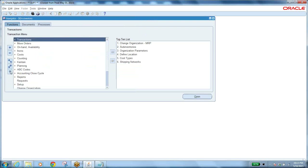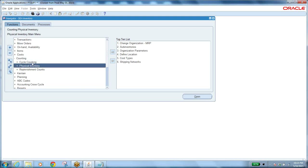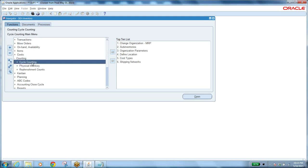That covers account alias receipt and miscellaneous receipt. Now moving on to a very important topic — counting. We have physical counting and cycle counting.